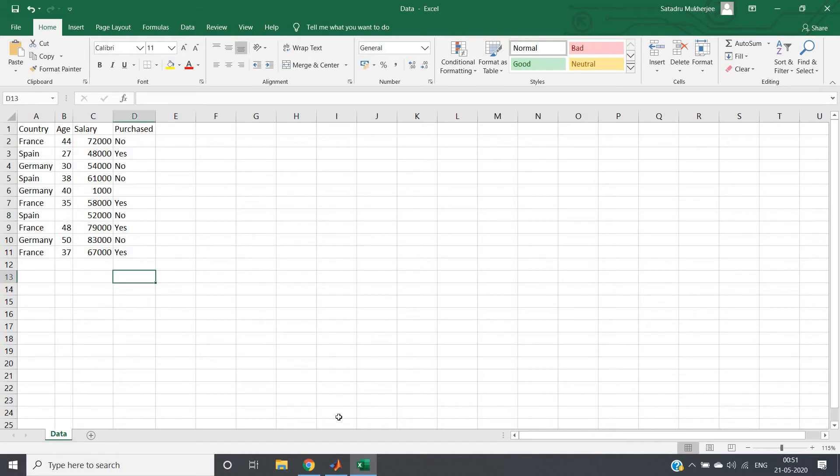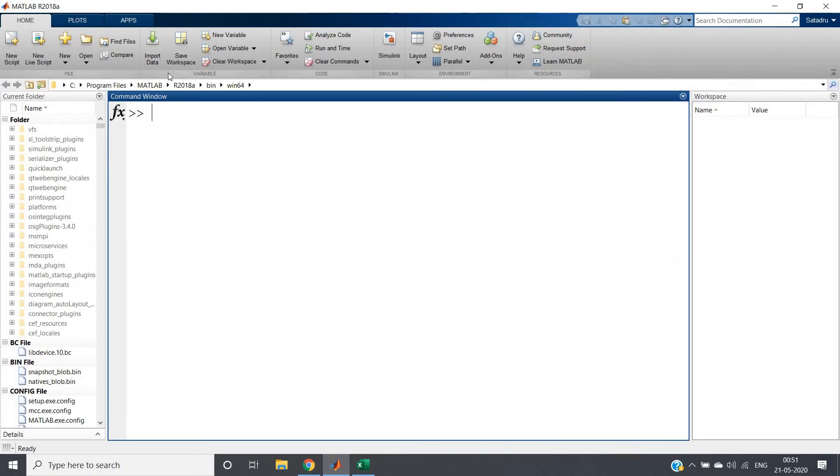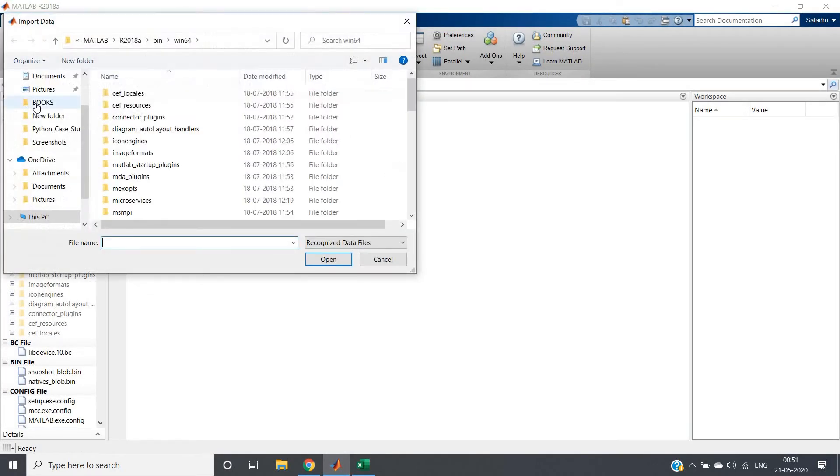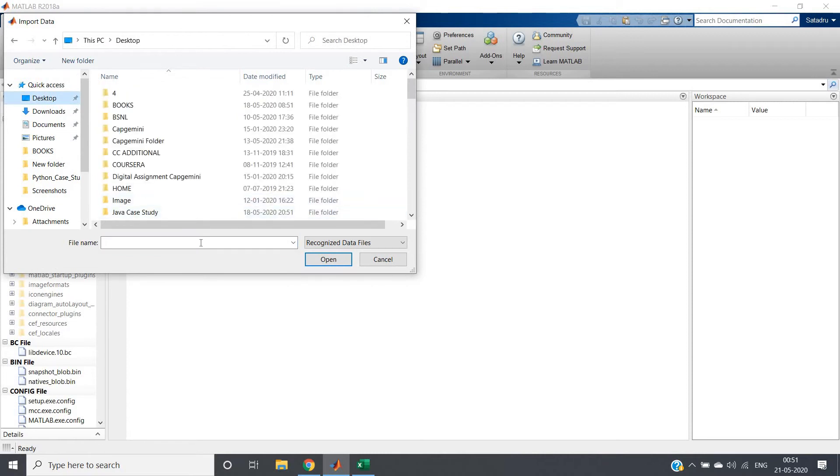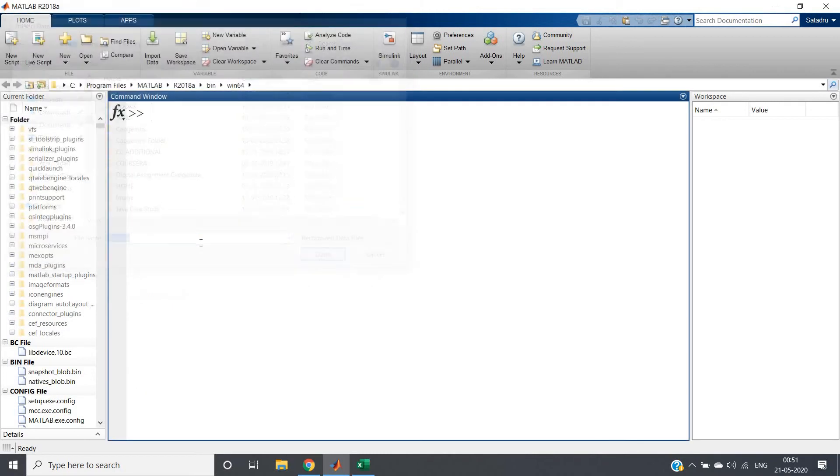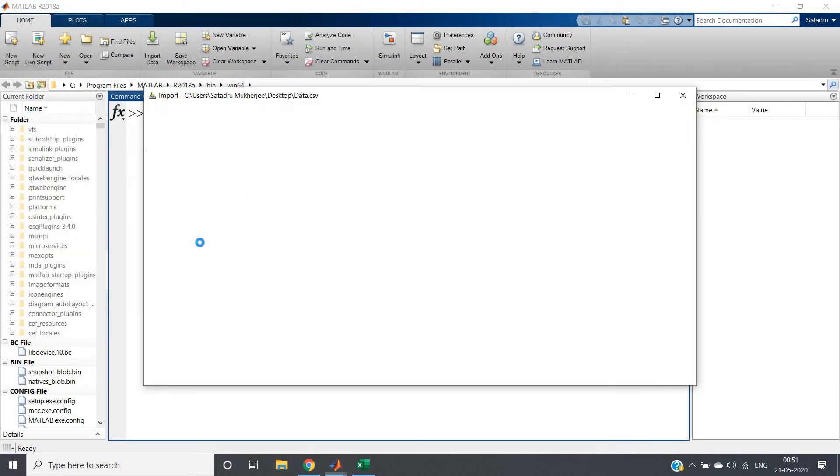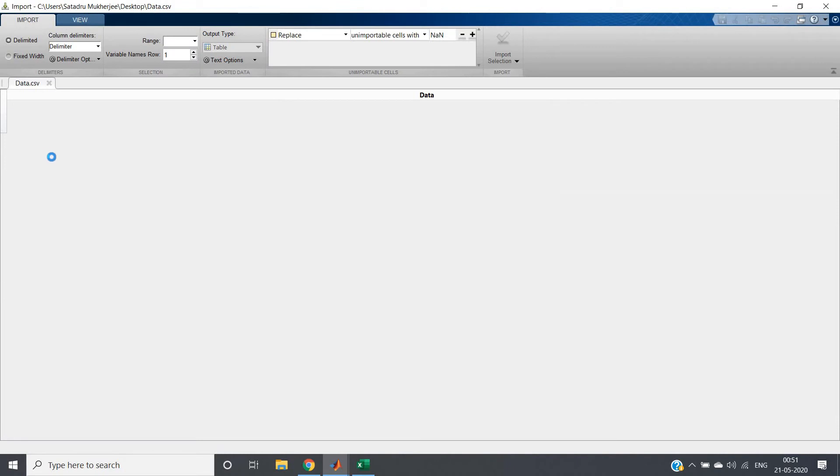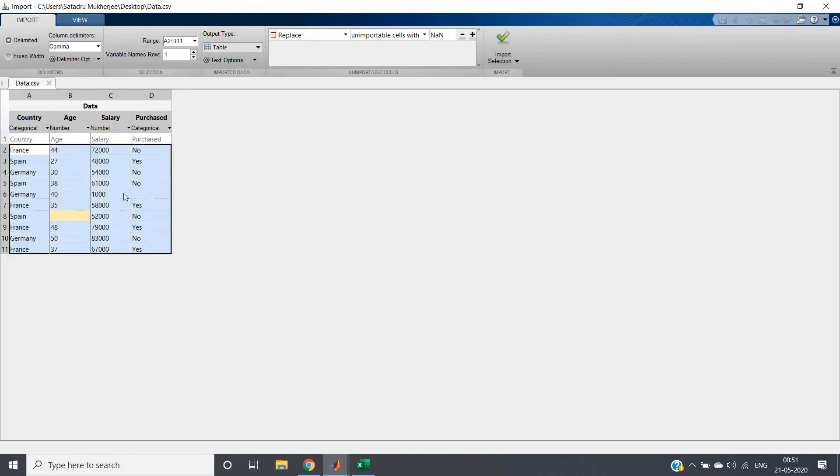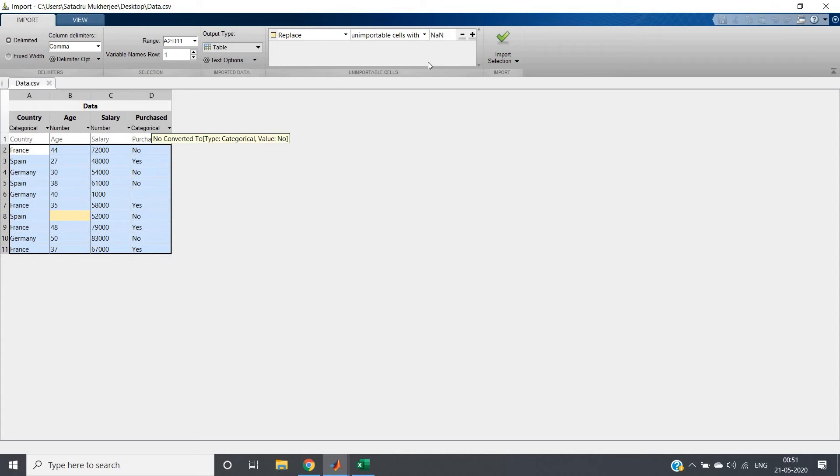Yes, it is present. Just open MATLAB and import the data. I'll be going to desktop and then data.csv file, which will be having some null values here and here. I will be just importing that.